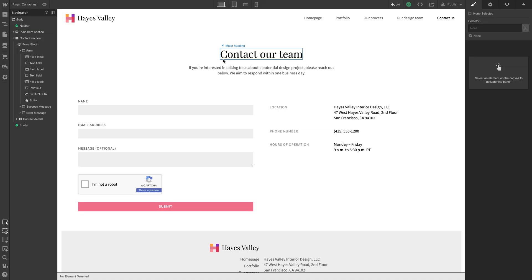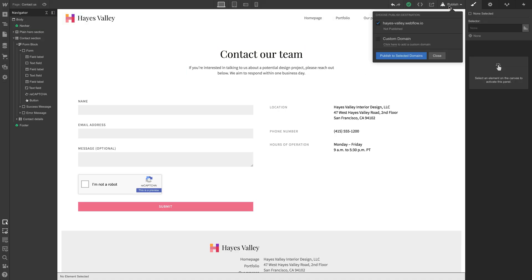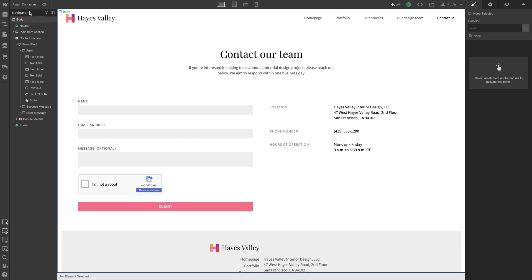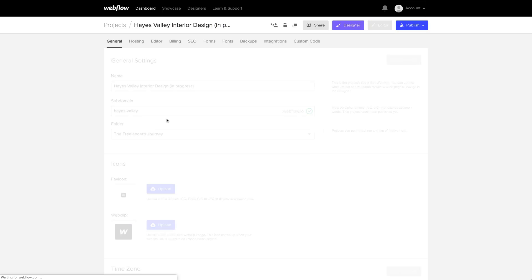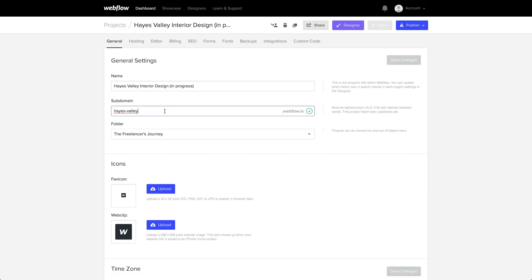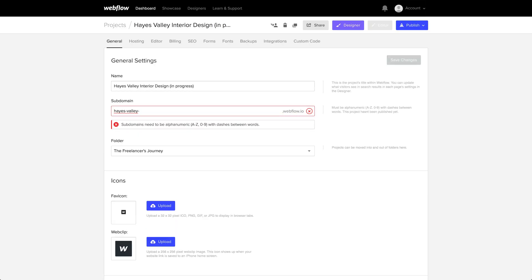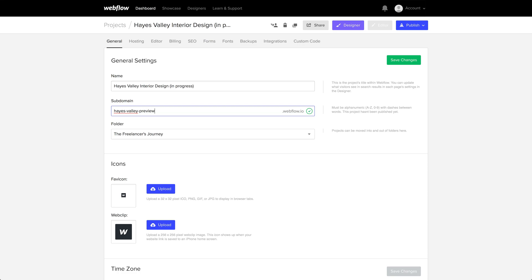Now our staging domain. Let's go to publish and this is going to be hayesvalley.webflow.io. We can go into our project settings and change that. We can call it Hayes Valley Preview, but this is fine. We can just do Hayes Valley for now. That's fine as is. Let's go back to the designer.